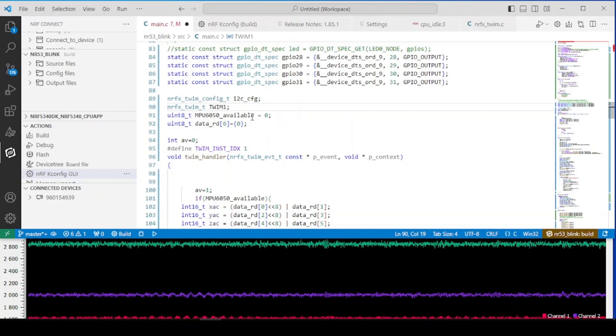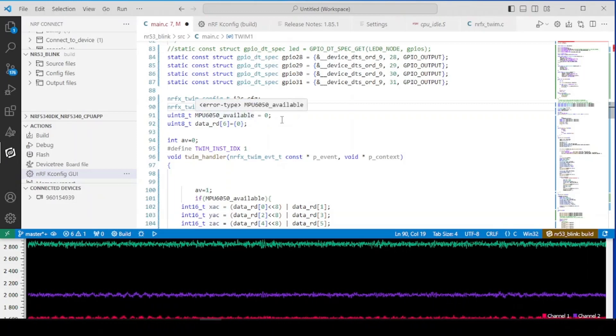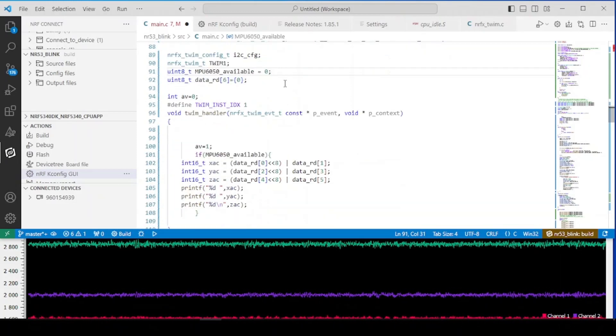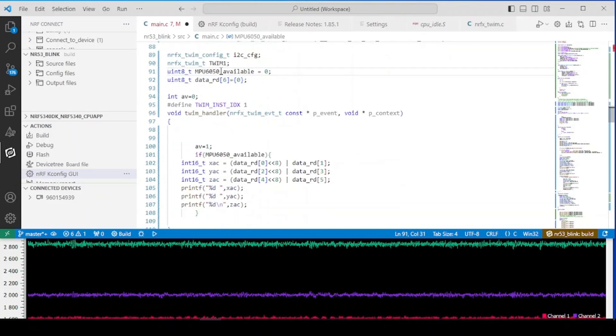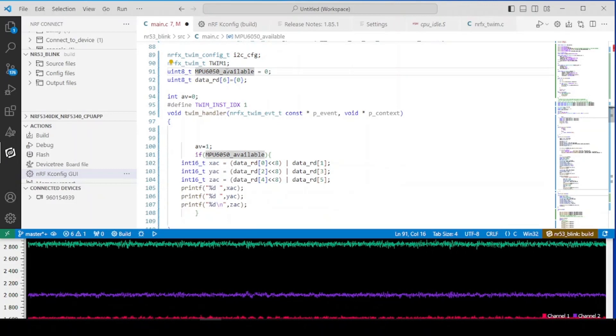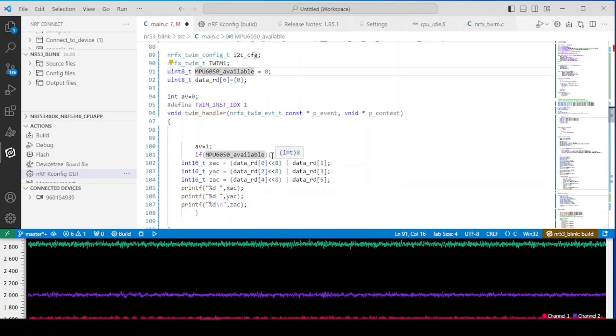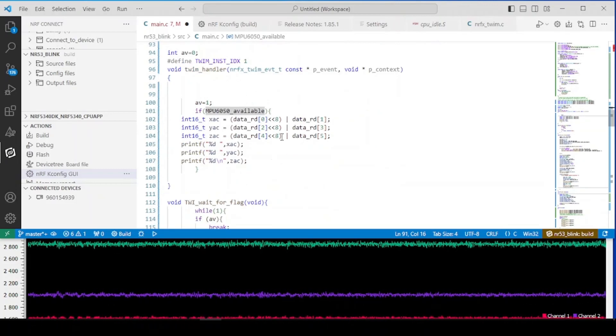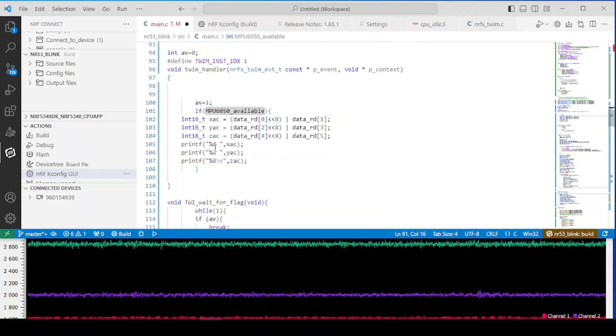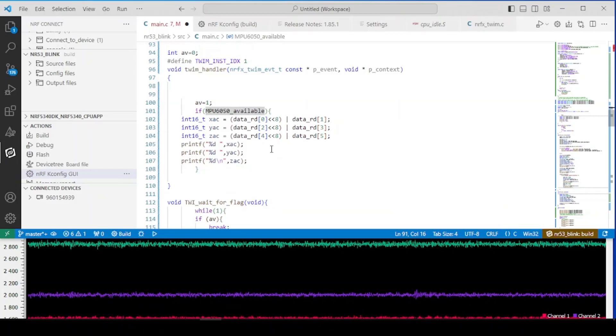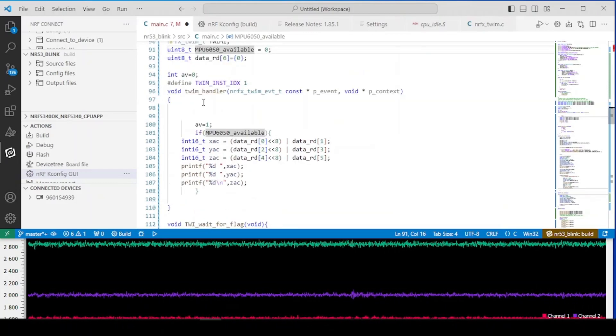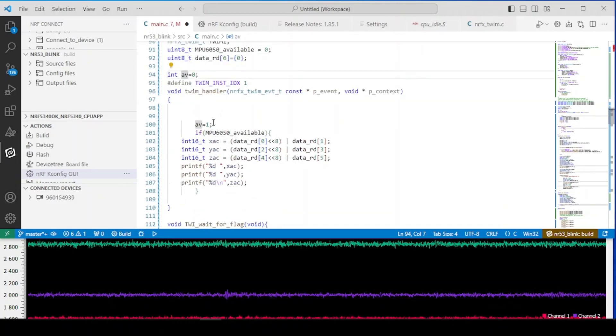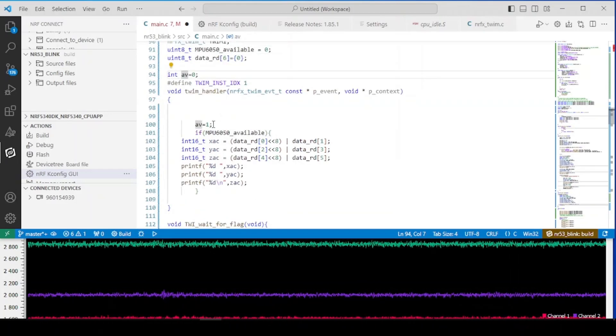Okay, so next on we got flags. So to indicate that we got the sensor connected and we can just print out the data from it. Second flag is to indicate that we are done with the transfer.